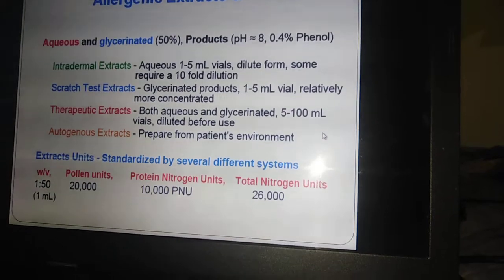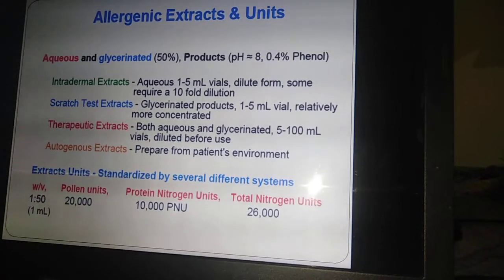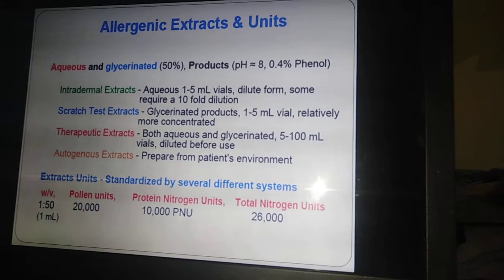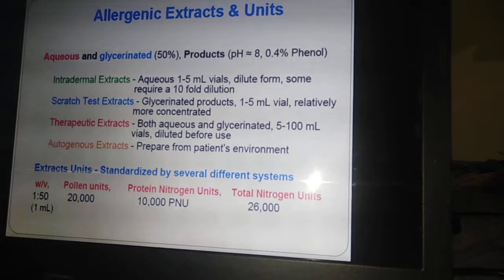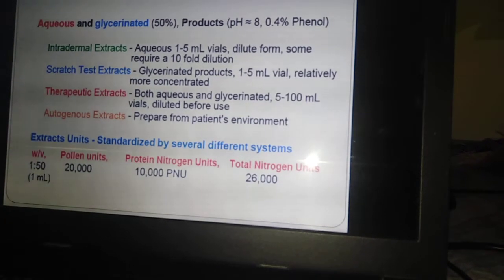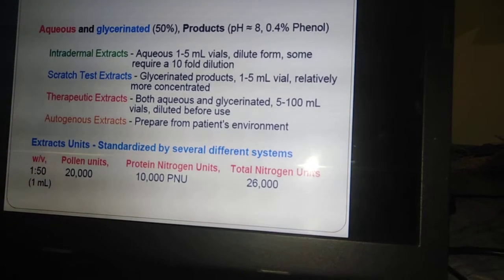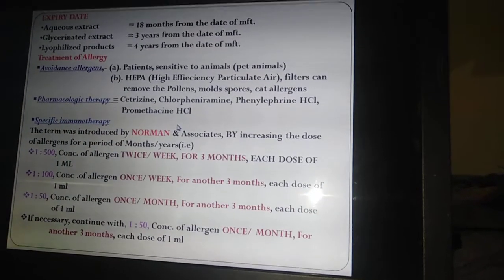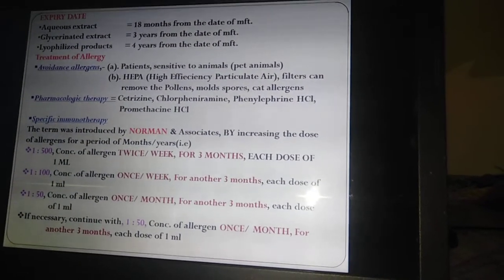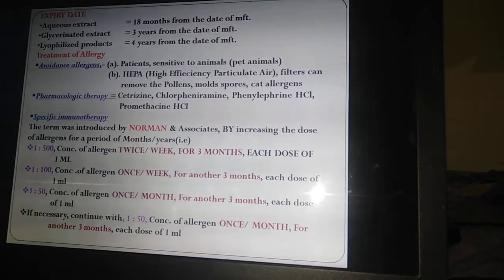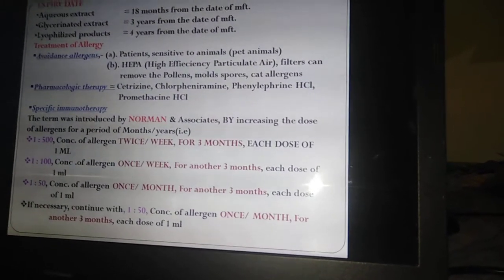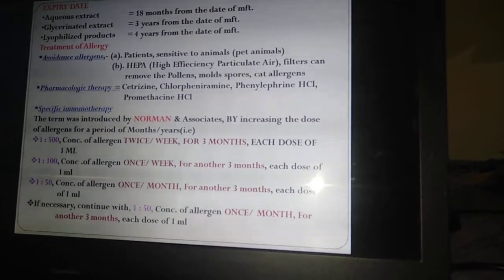The different types of allergenic extract products include: aqueous products, and glycerinated products (50% glycerinated). Aqueous allergenic products have a pH of 8 and contain 0.4% phenol. There are also intradermal extracts, scratch test extracts, therapeutic extracts, and autogenous extracts. The expiry dates are: aqueous extract — 18 months; glycerinated extract — 3 years; lyophilized products — 4 years from the date of manufacture.